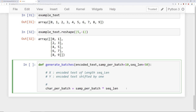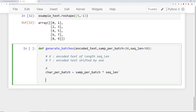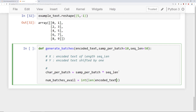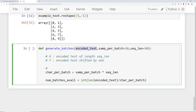Then we want to calculate the number of batches available to make. So num_batches_available is equal to the length of the encoded text — the complete encoded text — divided by char_per_batch, rounded down using integer division. This lets us calculate: if we had 1000 characters in our encoded text and 100 characters per batch, then we could make 10 batches.